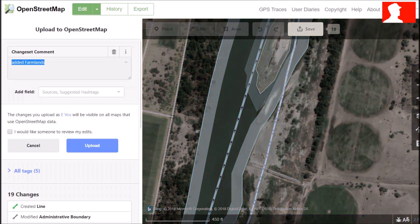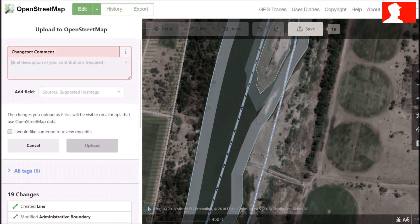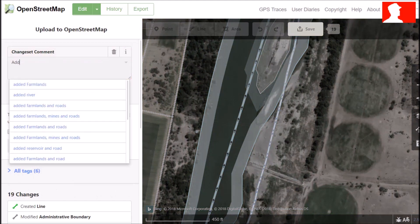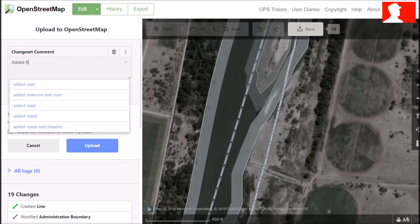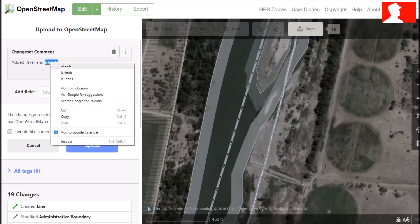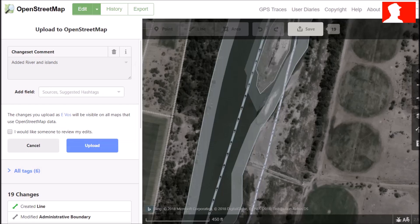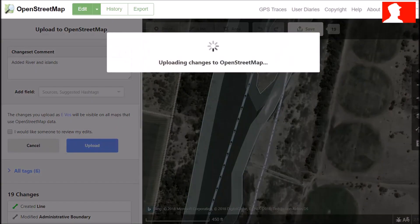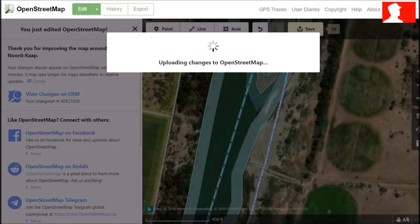Now to save the river, click the save button. You need to type a little description. There is a spell check — just choose the correct words. If you want someone to review your edits, you can mark it; otherwise just click Upload. Now we just wait for OpenStreetMap to upload our data. It will take a while.